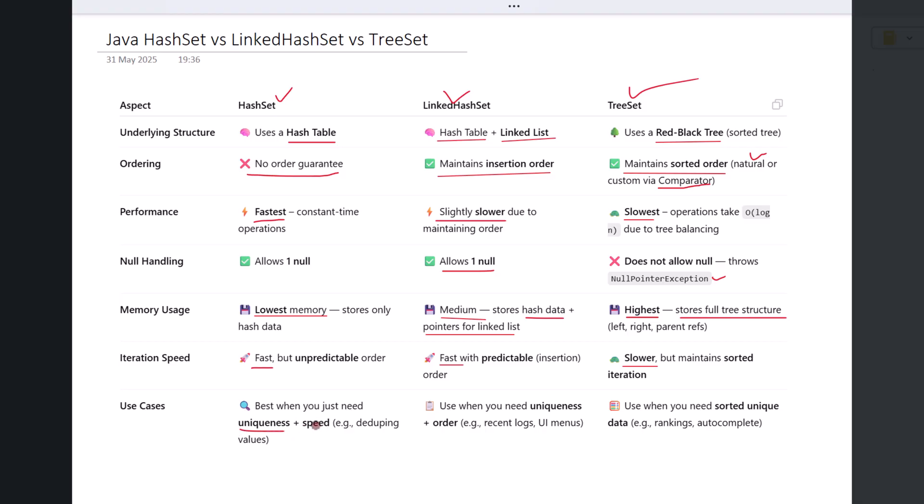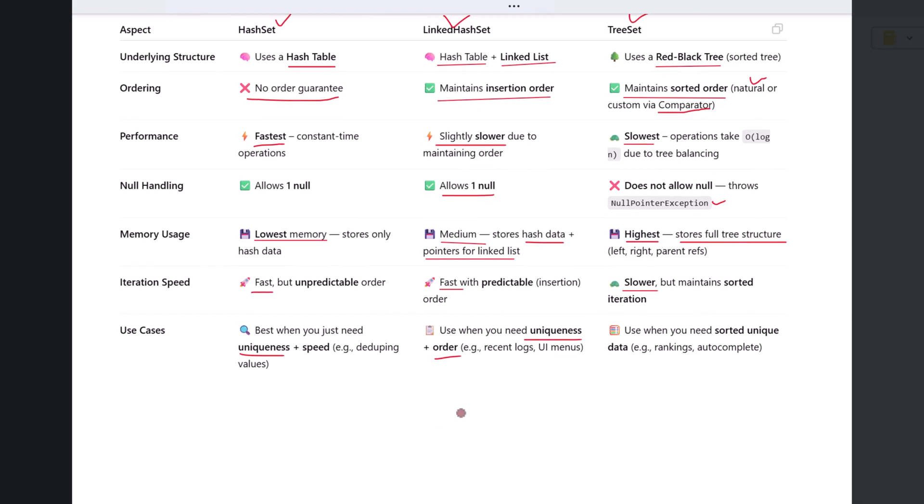Use LinkedHashSet when you need uniqueness and also want to preserve the order in which elements were added. This is useful for building menus, drop-downs, or audit logs where sequence matters.